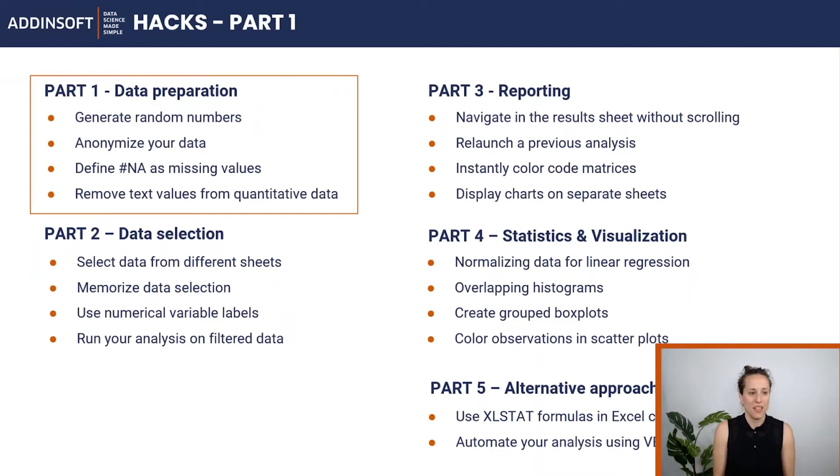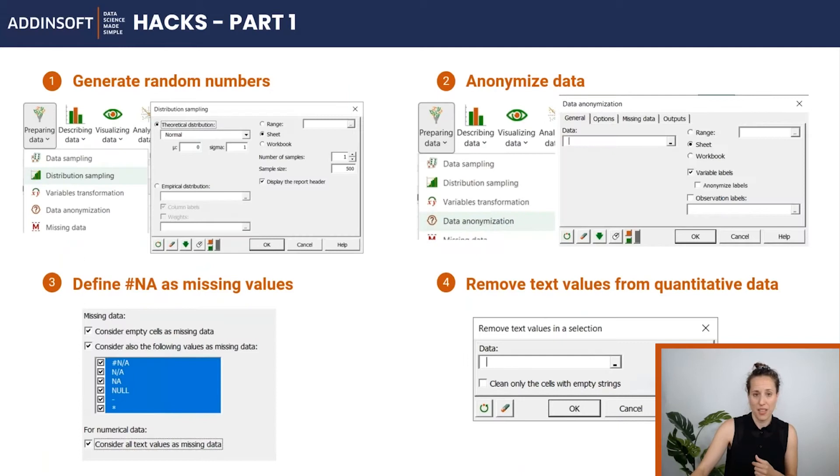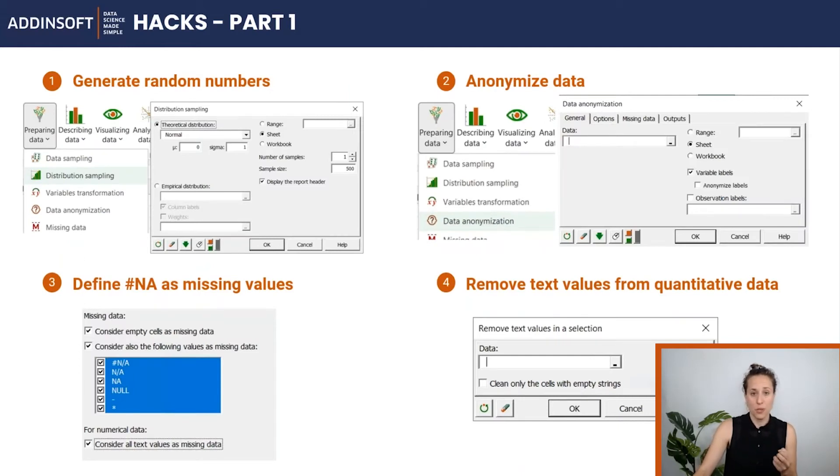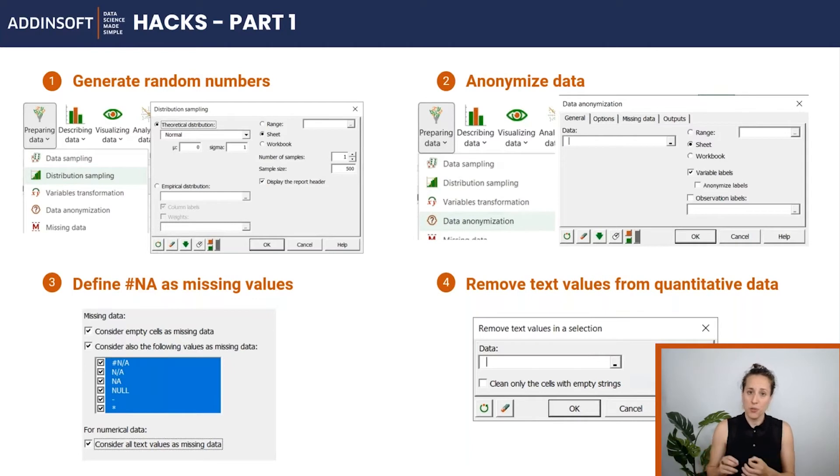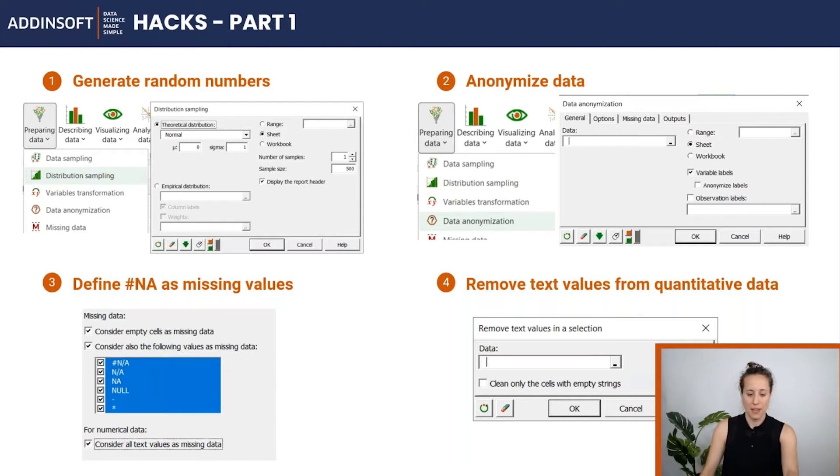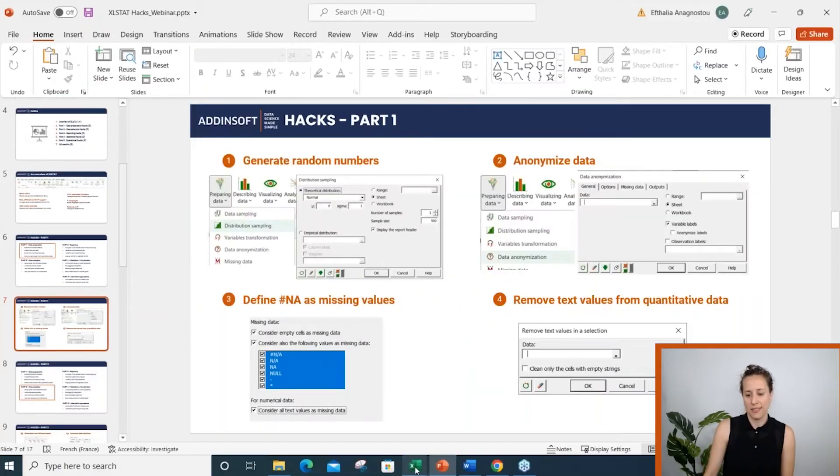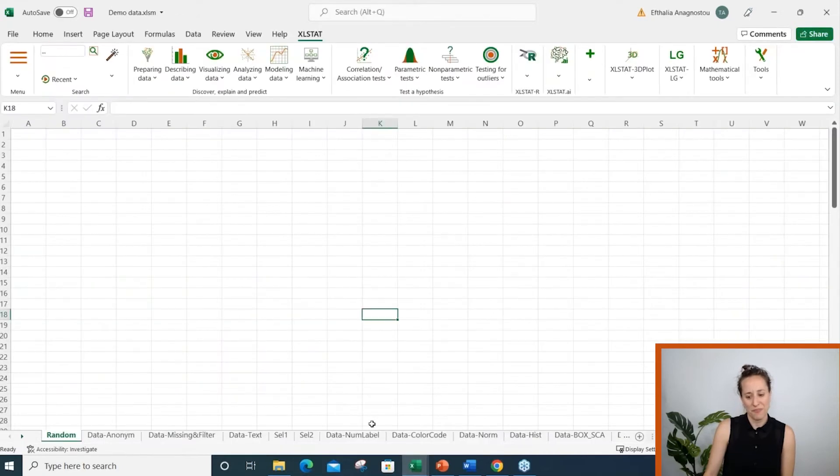The first group of hacks is focused on data preparation. I'm going to show you how to quickly generate random numbers, how to anonymize data, how to define missing values in XLSTAT, and finally how to remove textual data from a quantitative dataset. Let's switch to XLSTAT and see how it all works.